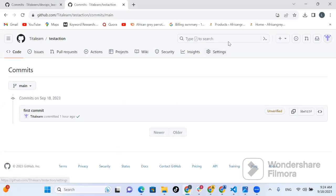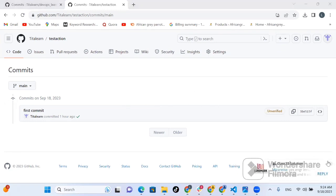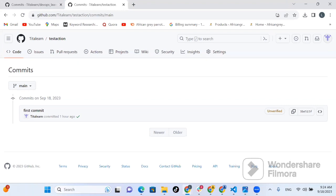Now we're in my GitHub. If you notice, there was a commit done on September 18, done by me, and this commit is unverified. You can have a lot of commits, and as long as someone can get your name, your email, and your repository URL, they can just commit. So you should be very careful and pay close attention to how we are going to do this. You need to be vigilant — it's a best practice and a security practice.